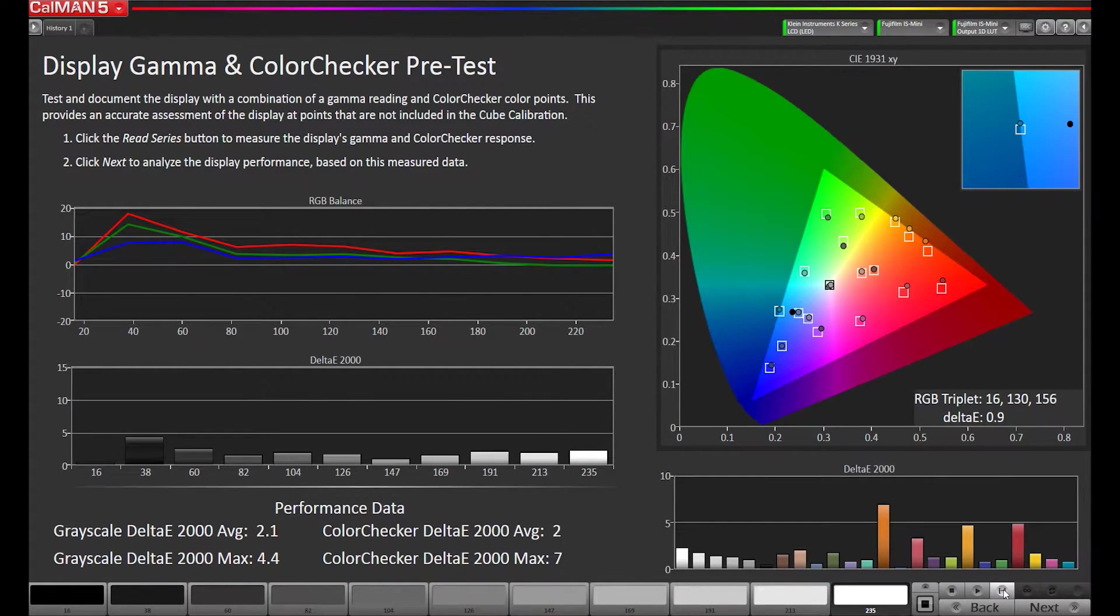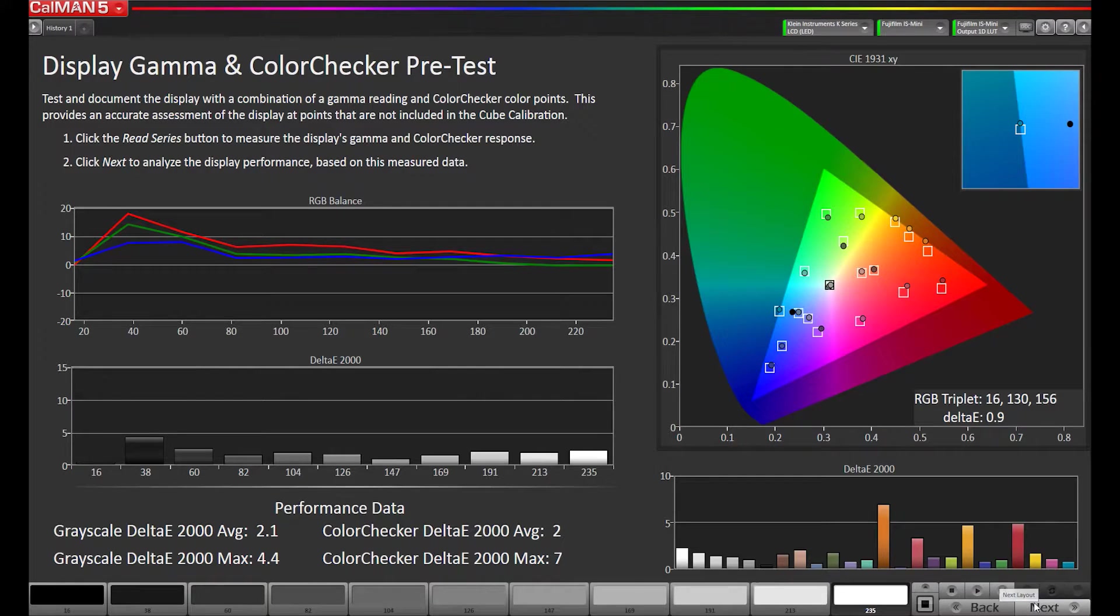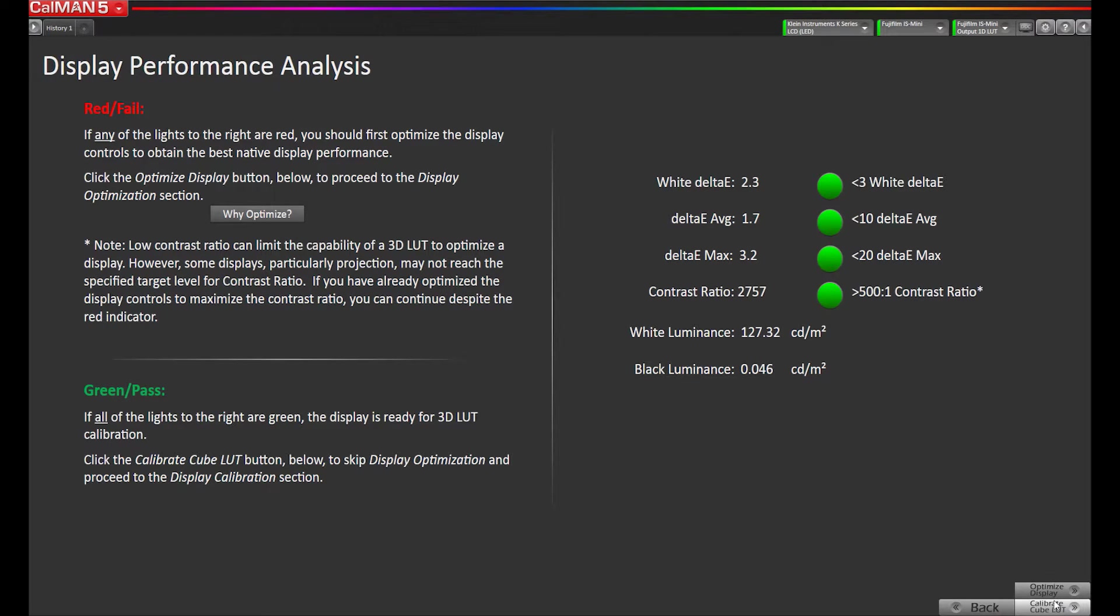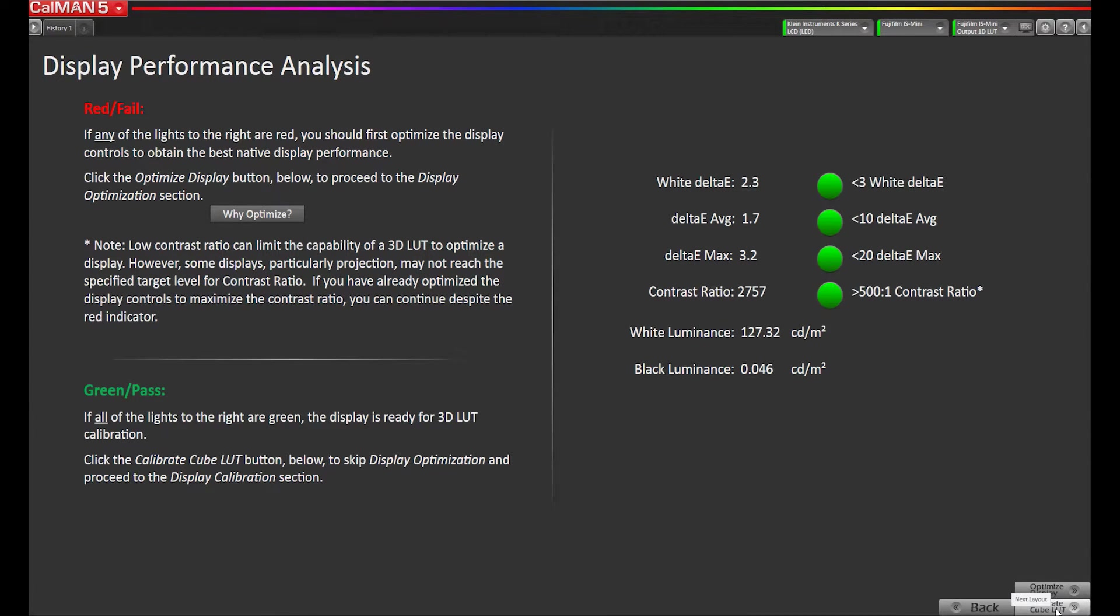Okay, we're done taking measurements. We're going to go to next. Okay, now we're on our performance analysis page and all four are green. We'll go to calibrate cube LUT.